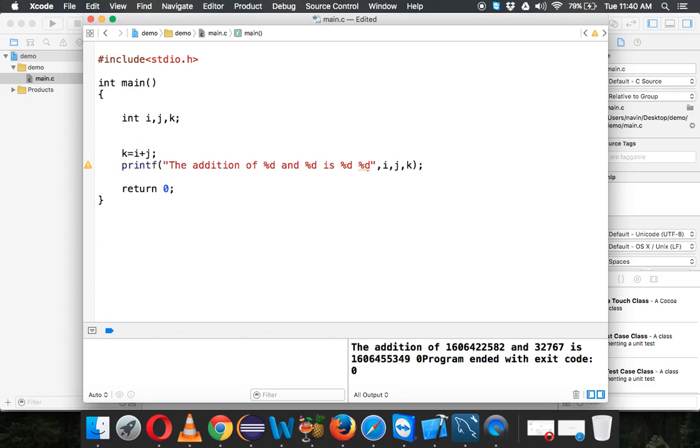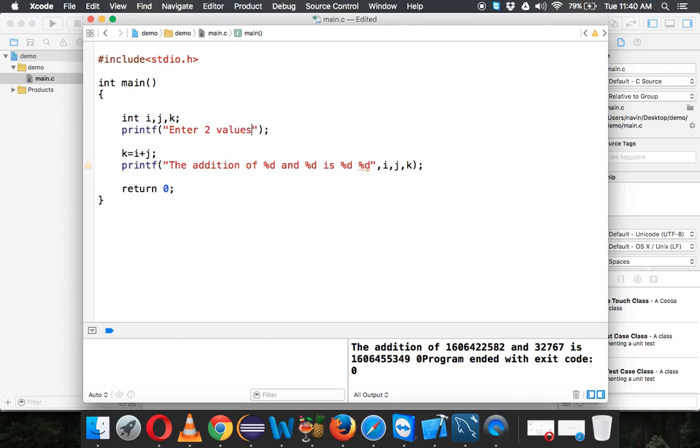Now let's assign a value. This time we'll take values from user. Now how to ask the user? We'll say printf. When you want to show something to user, you have to use printf, and here we'll print 'enter two values.'